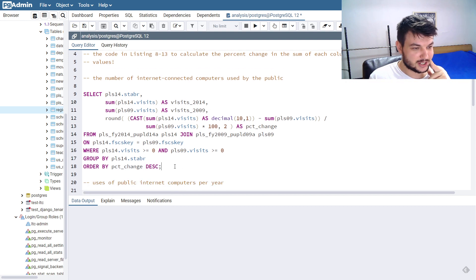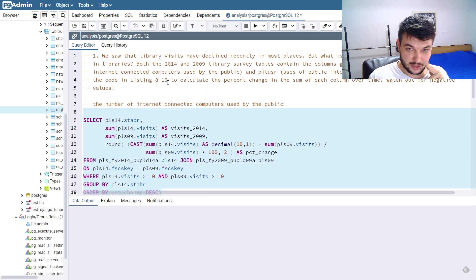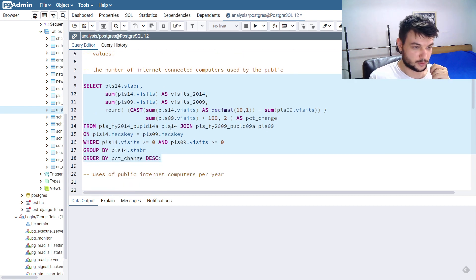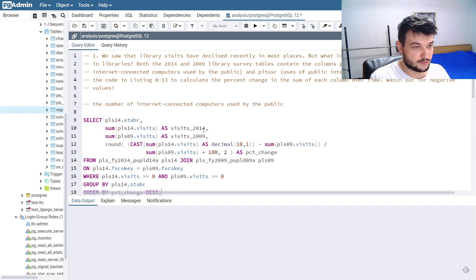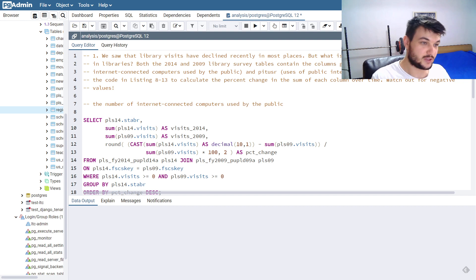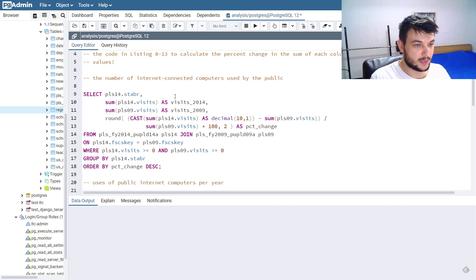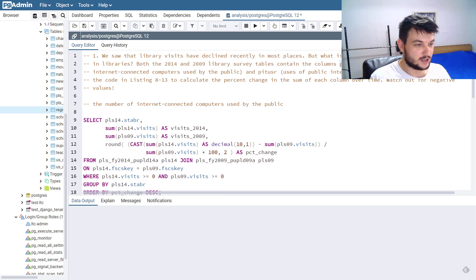I've copied the code from listing 8-13 which you can find in the book. I'm going to modify this to first find the percent change in GP terms, which is the number of internet-connected computers used by the public. The original code uses visits, but we need to use the GP terms column instead.